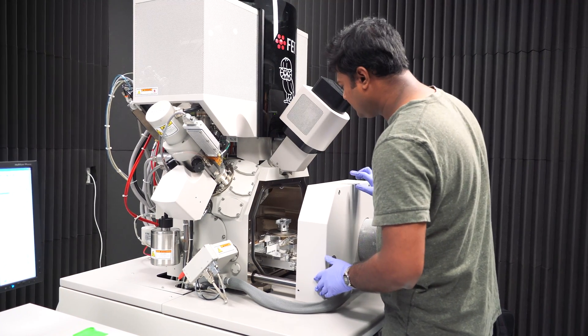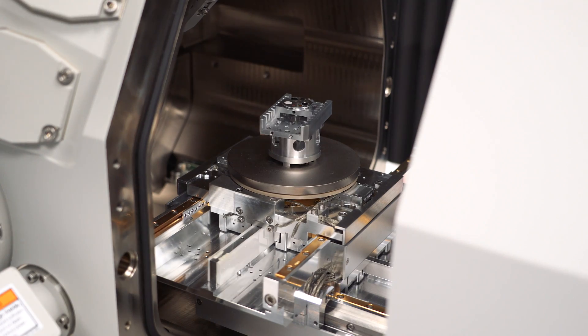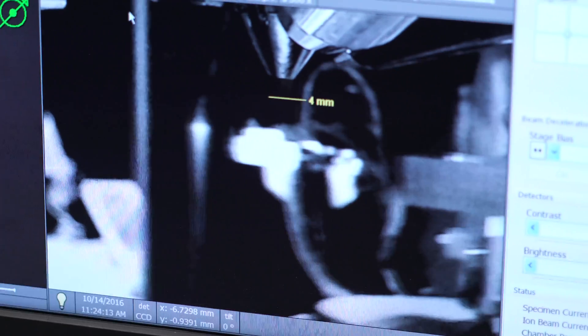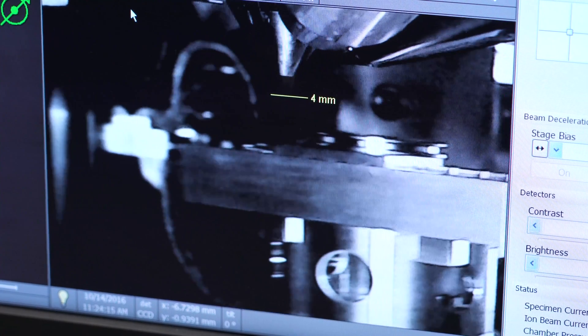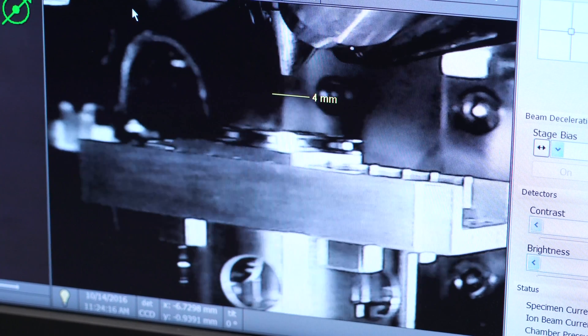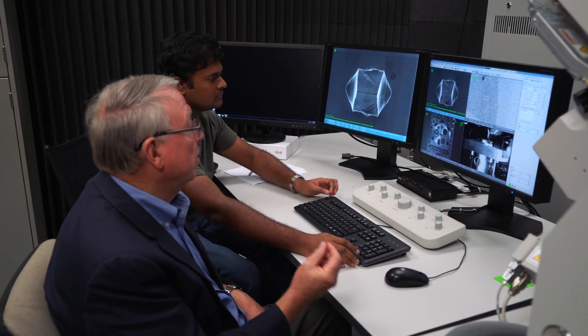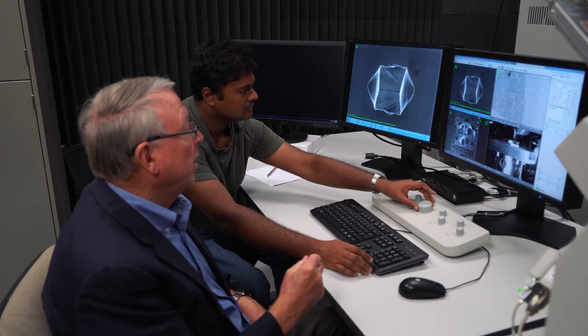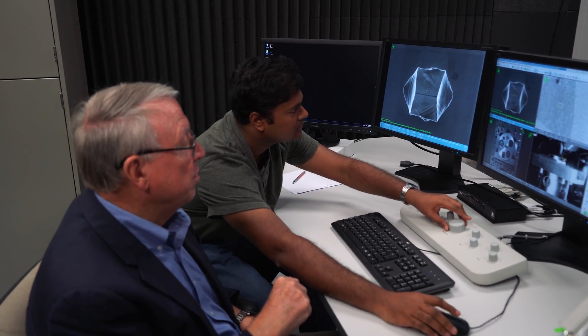We're here now on a focused ion beam scanning electron microscope — a nice facility here that we have at Rice — that allows us to look at these cubes that are really quite small and see the details of the deformation.